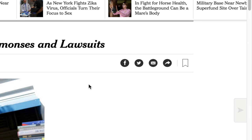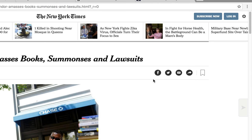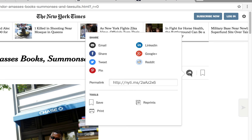On news websites, there will often be a selection of symbols for Facebook, Twitter, and email, possibly among others, for sharing. One that often leads to a stable URL is the share button. Here it is an arrow pointing to the right with a curved tail.